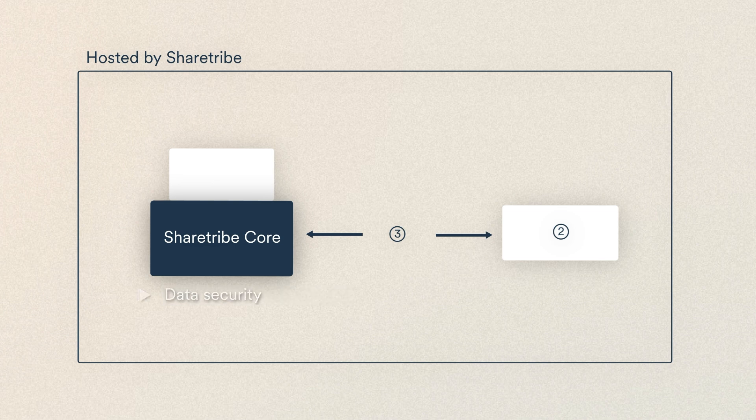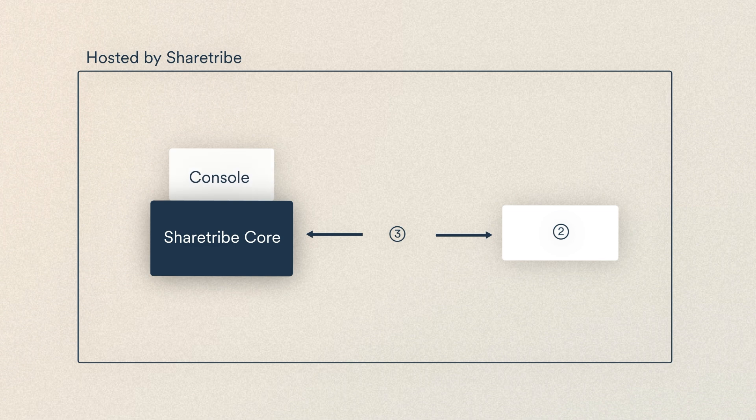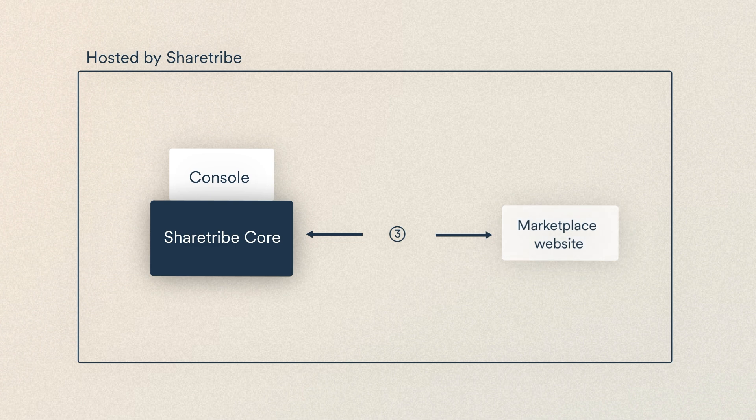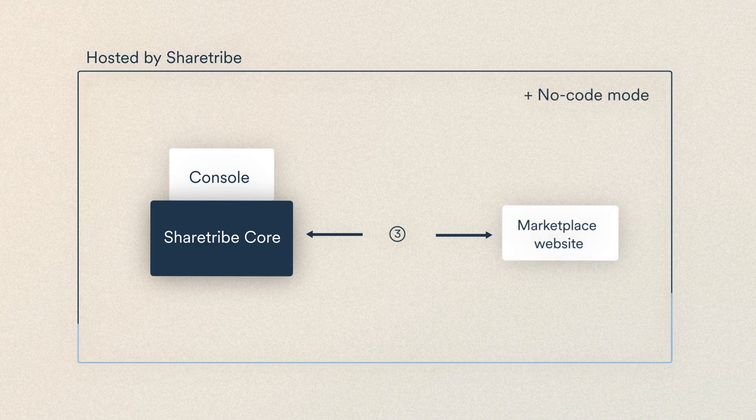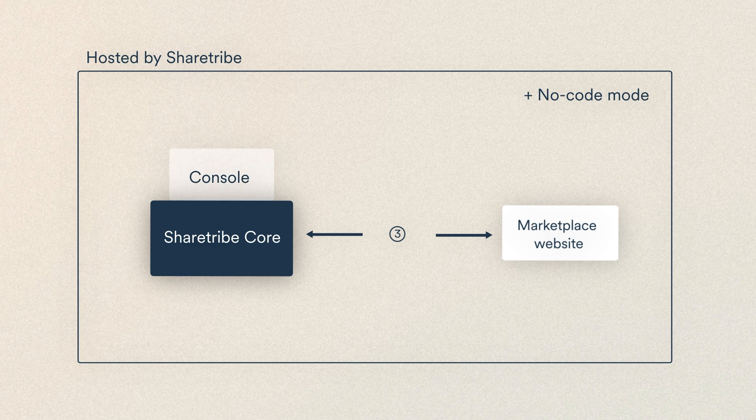Then there's console, where you configure and manage your marketplace, and most importantly, your marketplace website as your users experience it online. Currently, this means your no-code marketplace hosted by ShareTribe. Your marketplace gets its data and setup from console through ShareTribe's APIs.